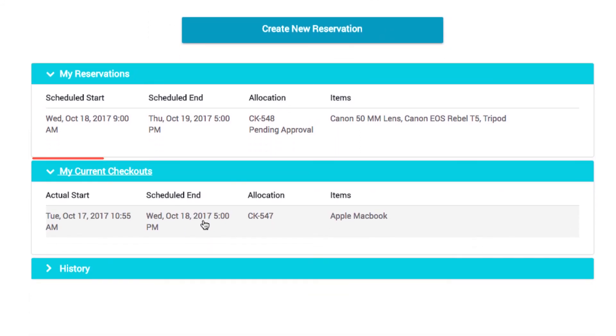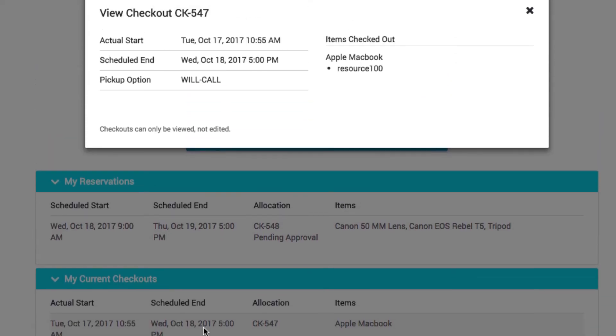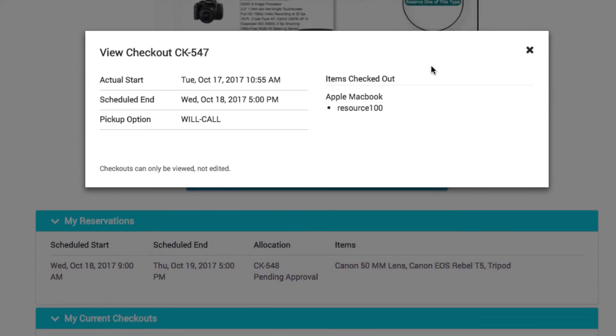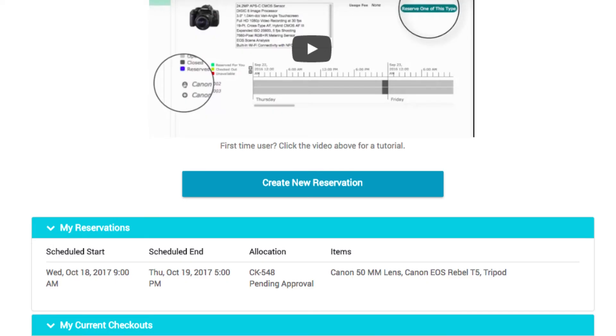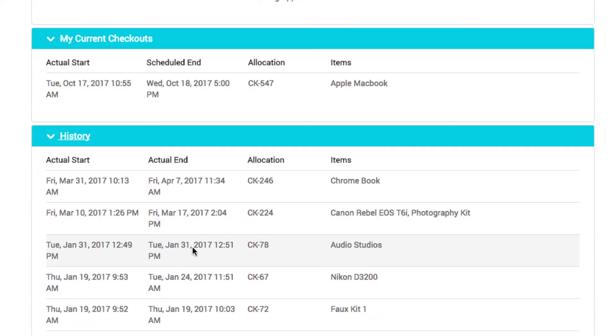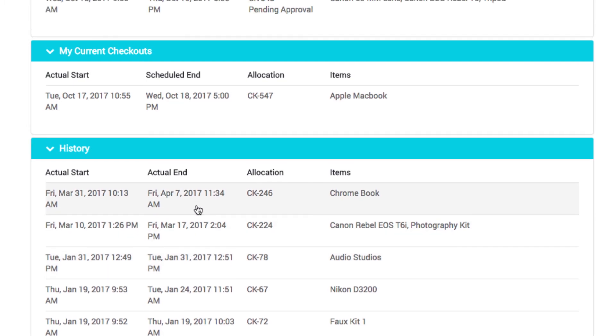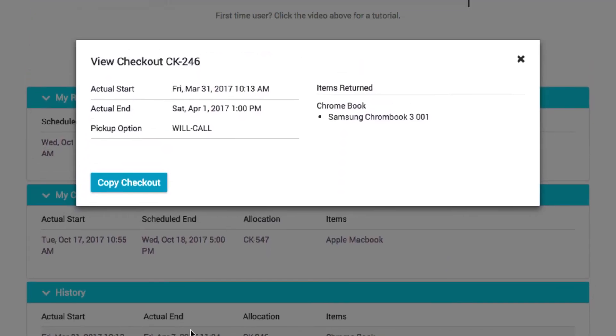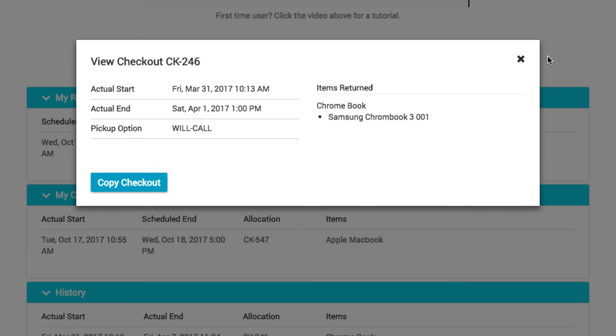You can click on the Checkout Center to view details. Past completed checkouts are visible under History. You can click on a past checkout and click Copy Checkout to create a new reservation with the same items.